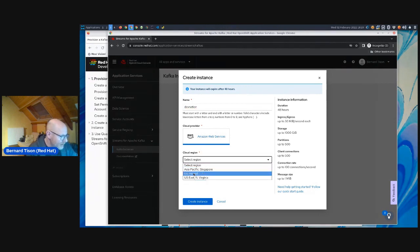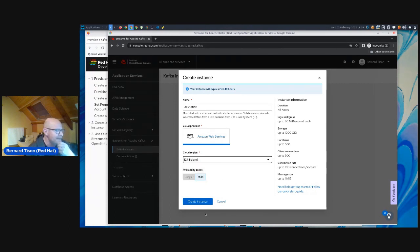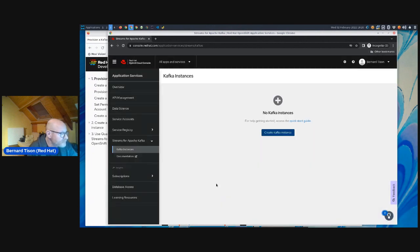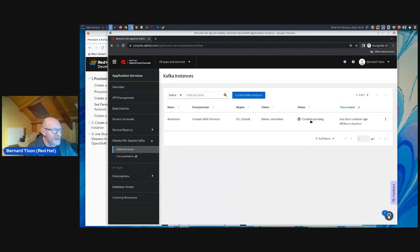I am in Europe so I'm going to take Ireland — that's closest to me. If you're in the US, you'll probably want to take Virginia. Then I can do create instance. You can see on the right the information for the instance: duration 48 hours and some other limits. As you can see, if you're familiar with Kafka, those are pretty liberal limits. My screen should refresh here — yes, my creation is pending. This is going to take a couple of minutes — one to two minutes max.